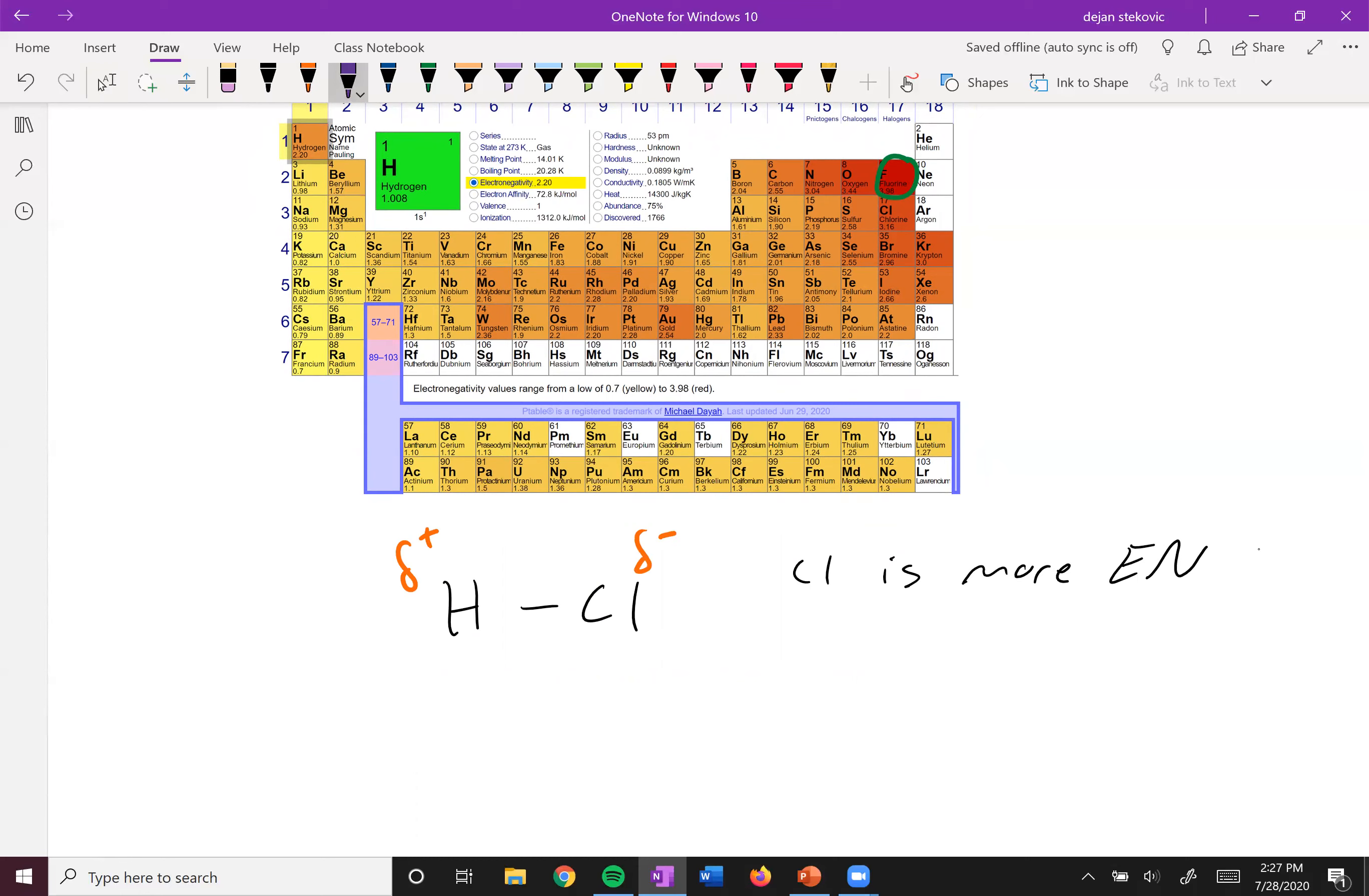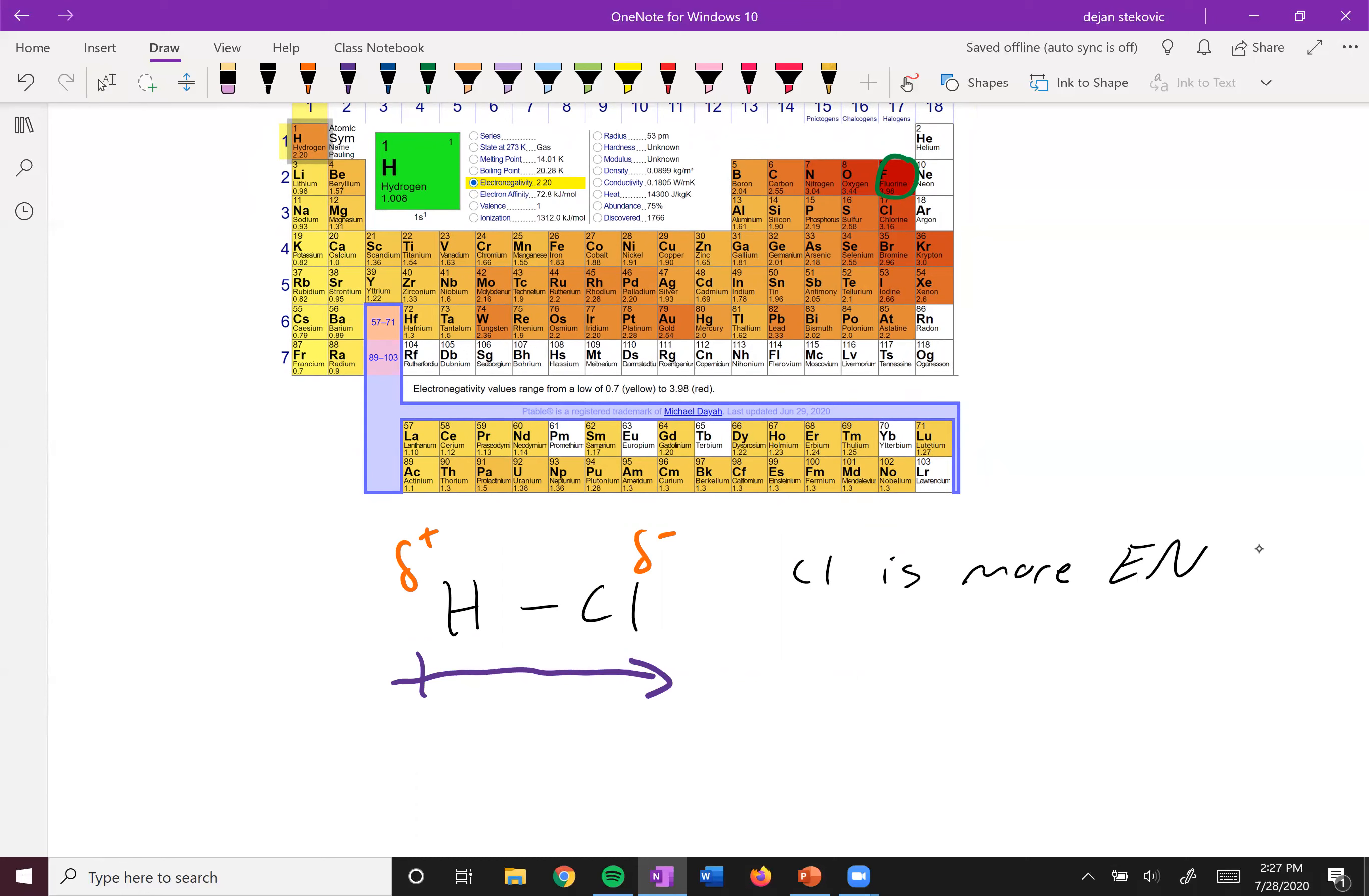Another way we can represent this is through a dipole arrow, in which case we have an arrow with a plus sign on one end of it. And so the hydrogen end is more positive.